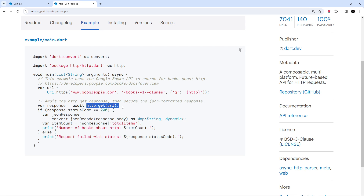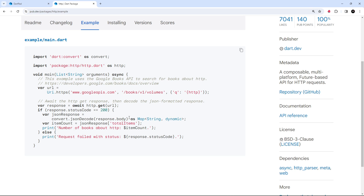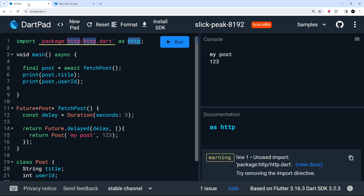Notice we can use the await keyword here because the GET method returns a future which eventually completes to a response value, and that response value gets stored in a variable. From the response we can check the status code and access the response body. Let's go back to DartPad and give this a try.